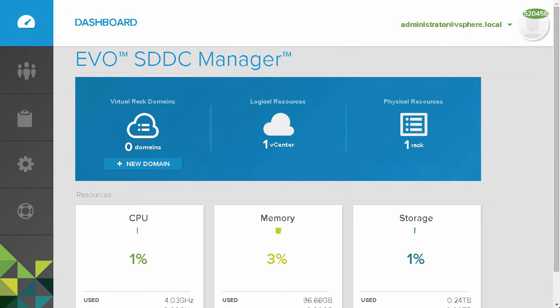Welcome to the VMware EVO SDDC Manager product demonstration. In this video, we will demonstrate the automation capabilities of EVO SDDC Manager.